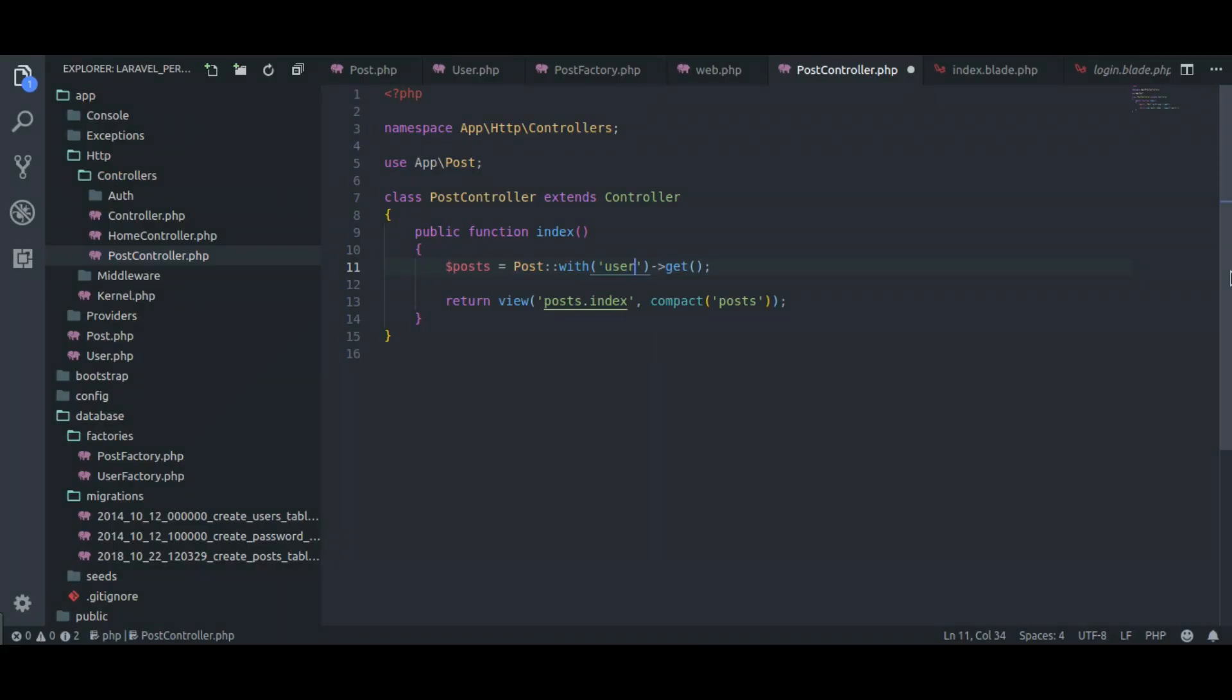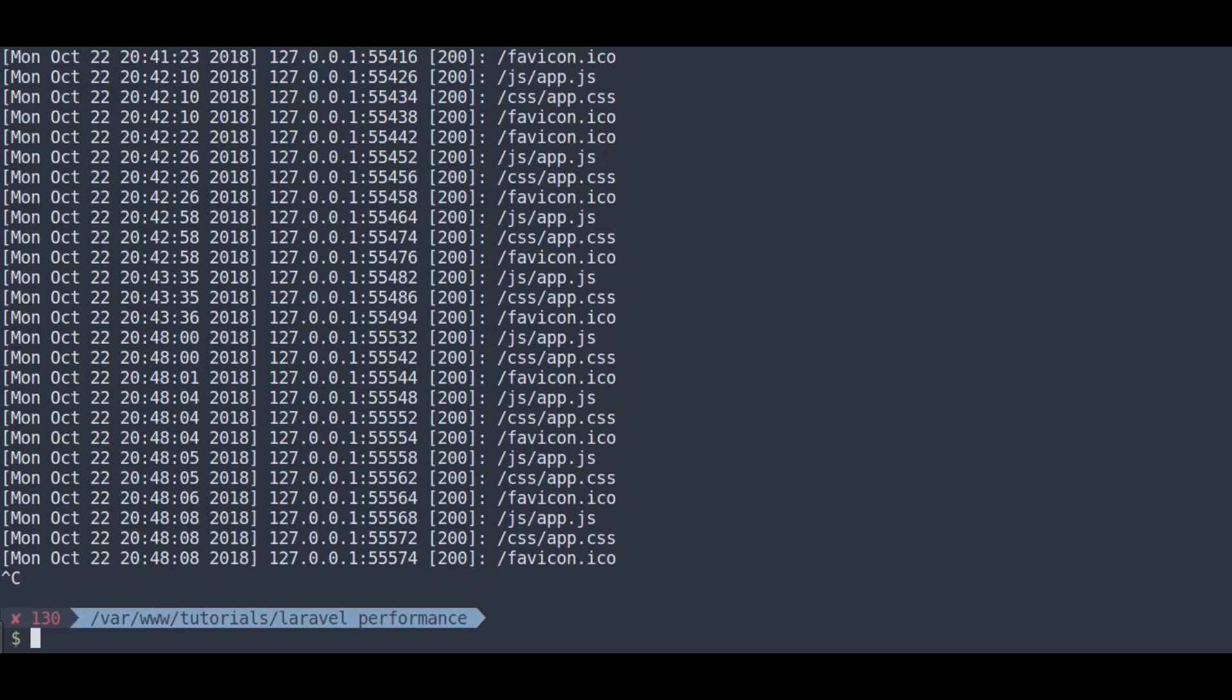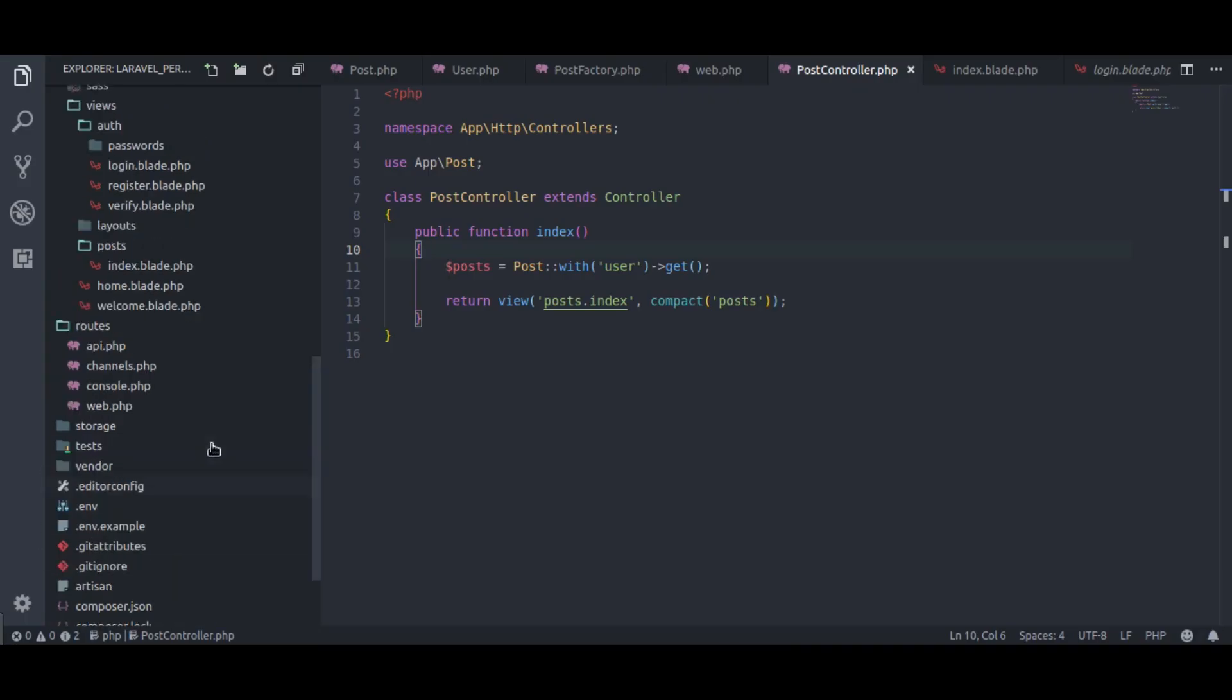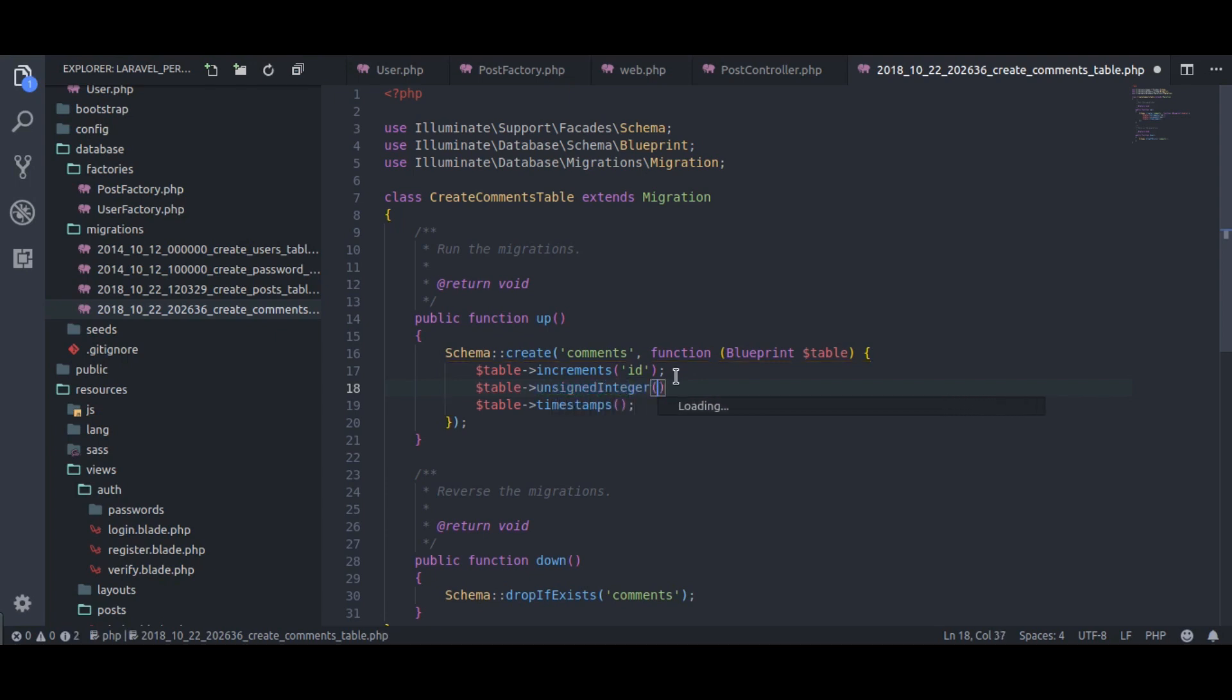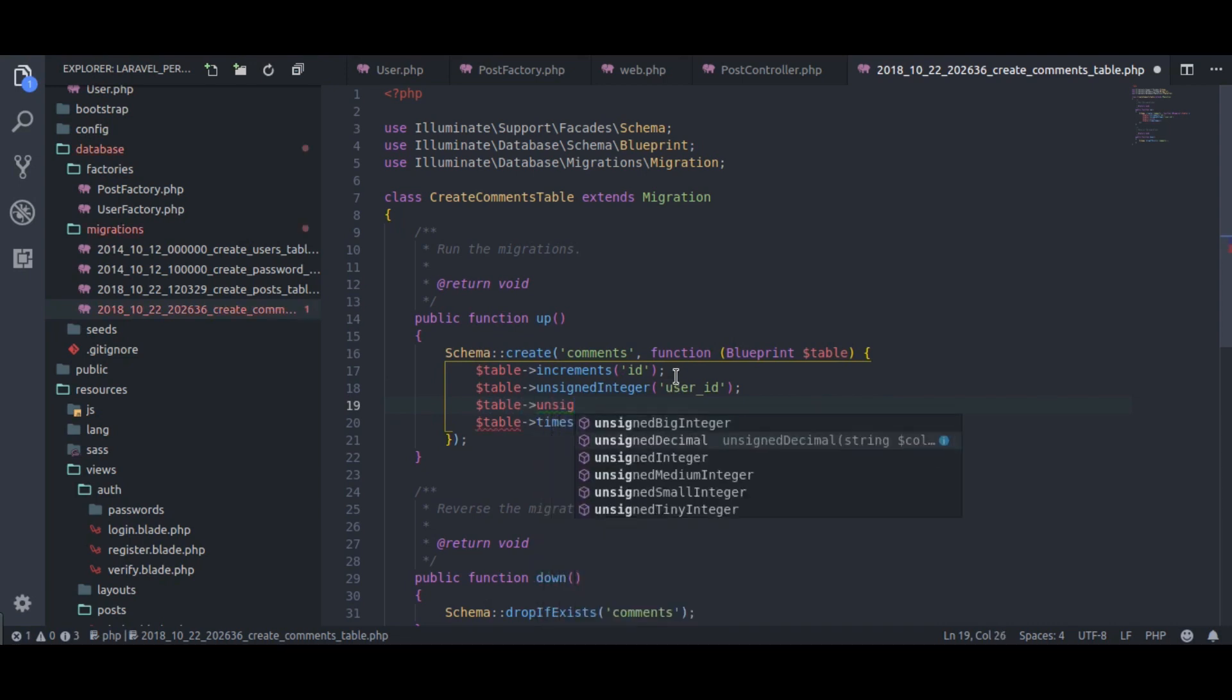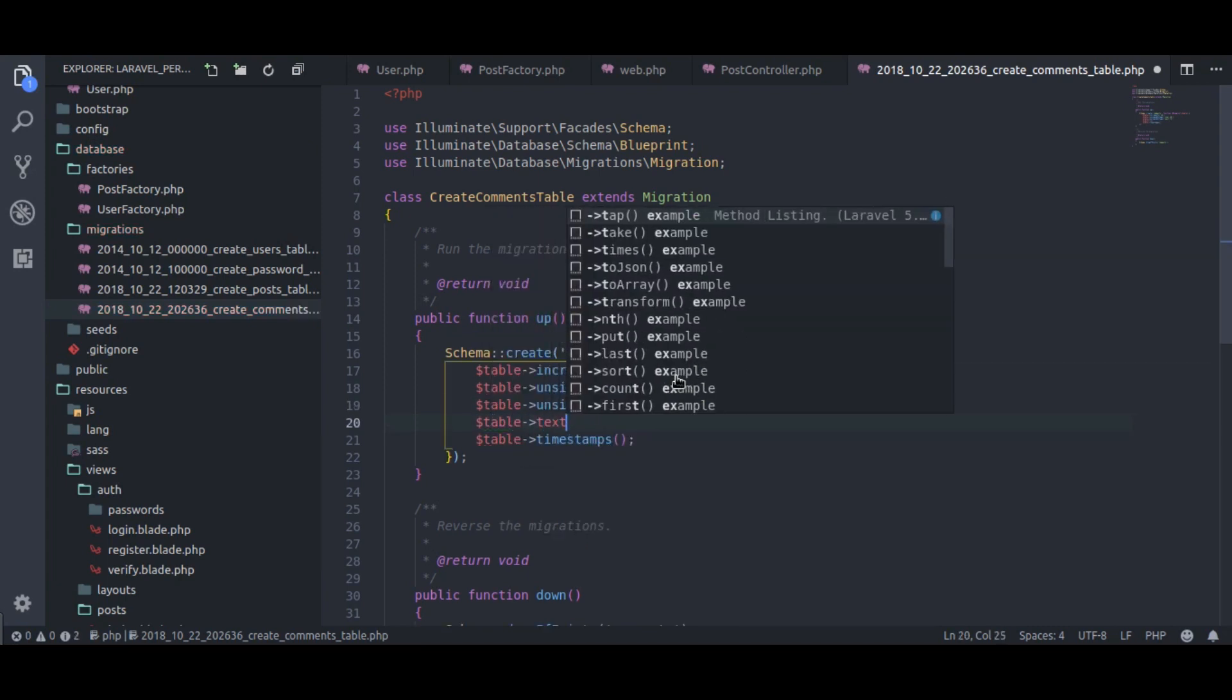Let's give a try with post comments relation also. For that we need to create comment model: php artisan make model comment hyphen m to create migration as well. In database migration, comment migration, here I will add three columns in comments table: table unsigned integer user id, table unsigned integer post id, table text body.